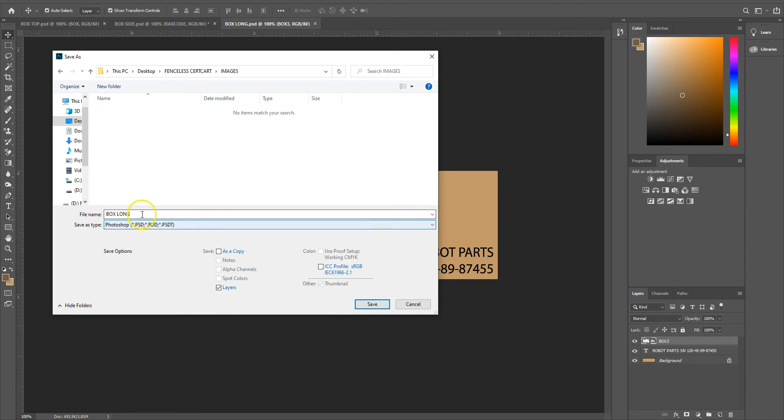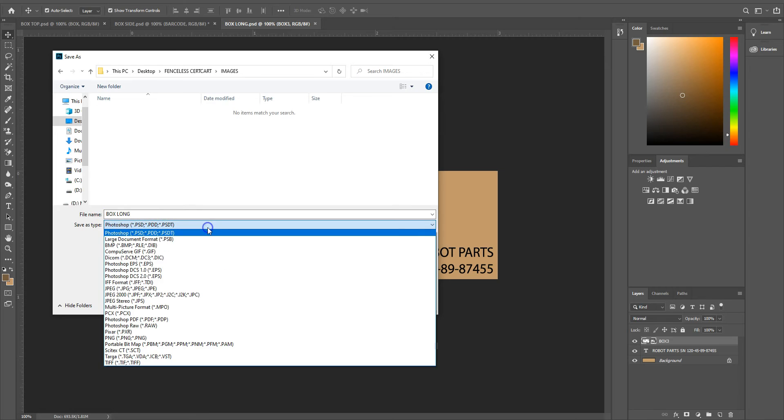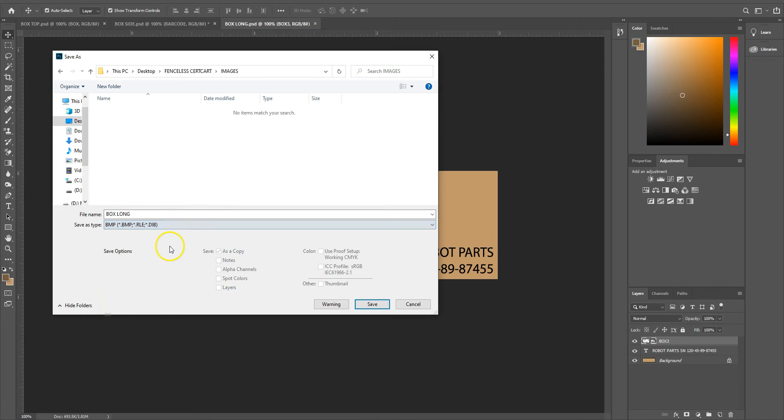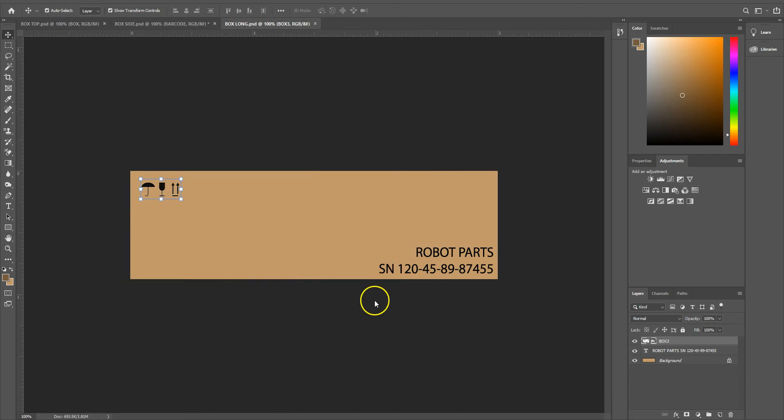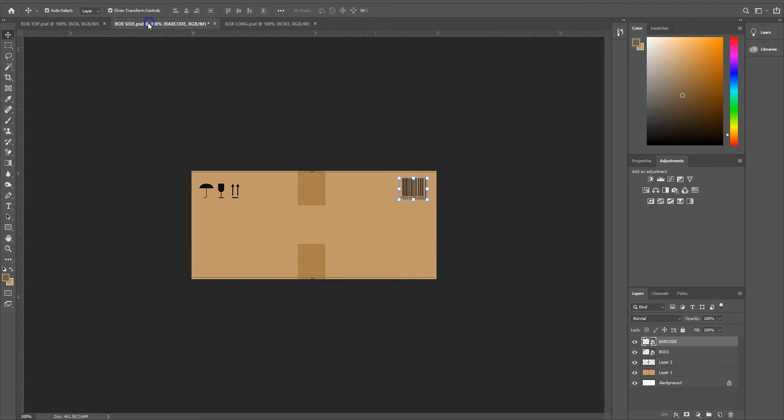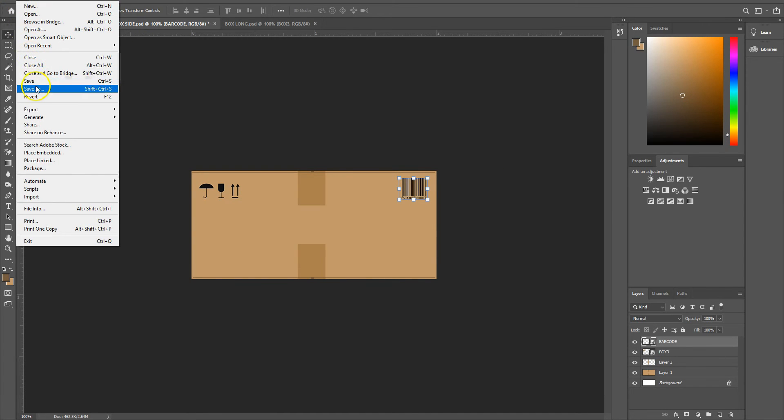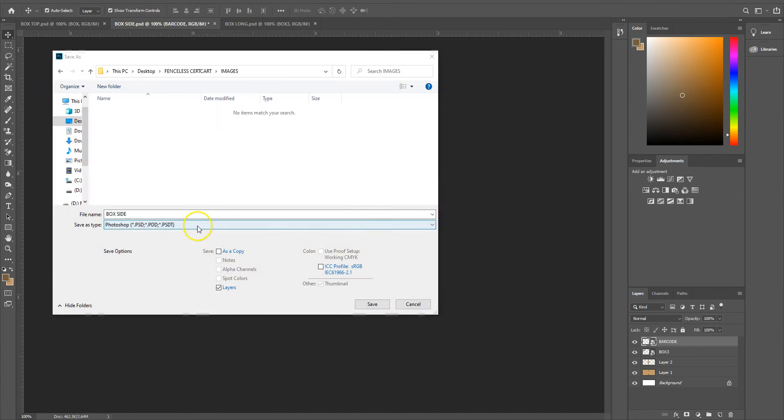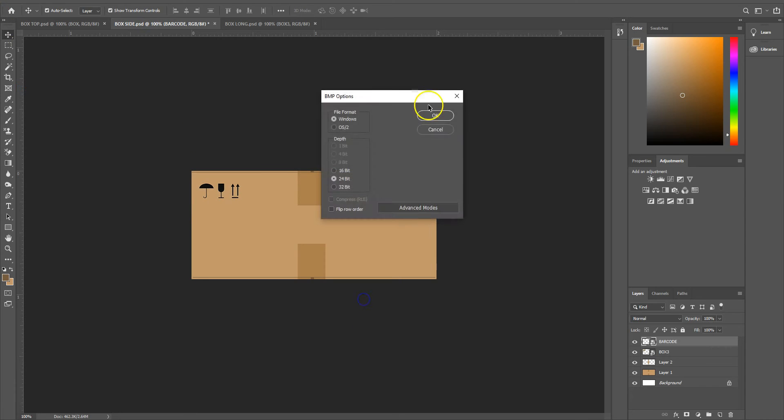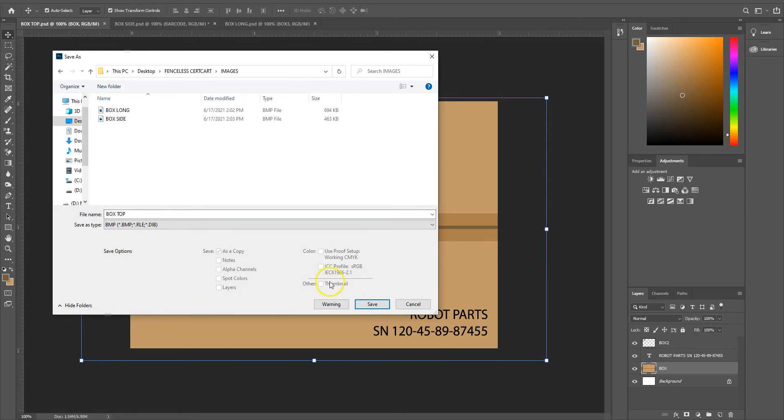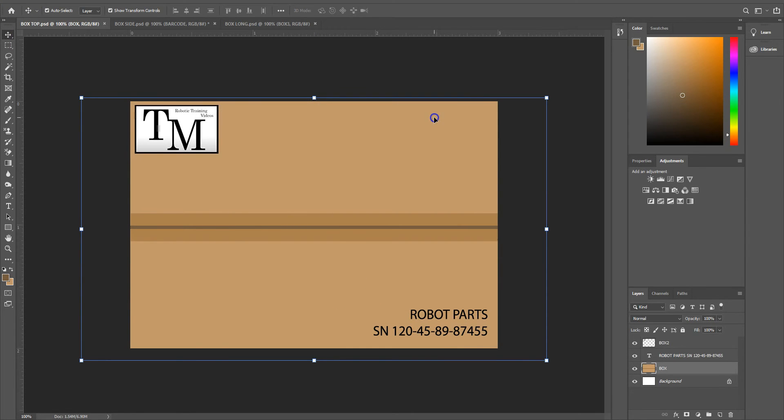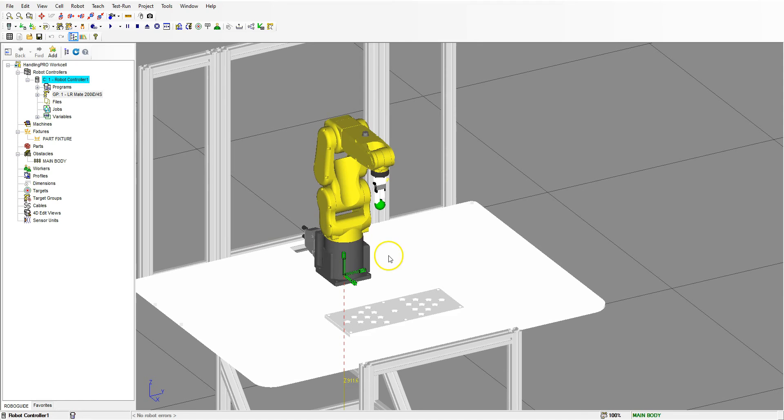So once you have your images done, just go to save as. I'm going to create a new folder and call it images inside the folder where all my RoboGuide stuff is, so I have everything in one place. I'm going to save this as the long part of the box as a bitmap because this seems to work the best in RoboGuide. And then I'm going to save the rest of them in the same exact place. There we go. So all the images are saved.